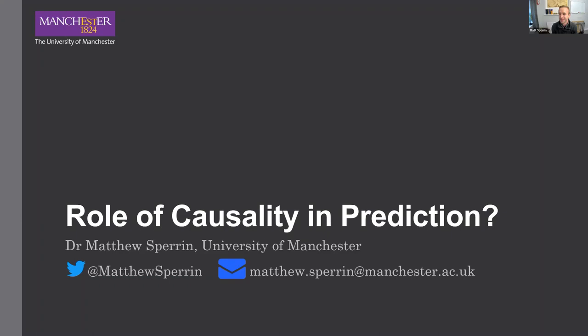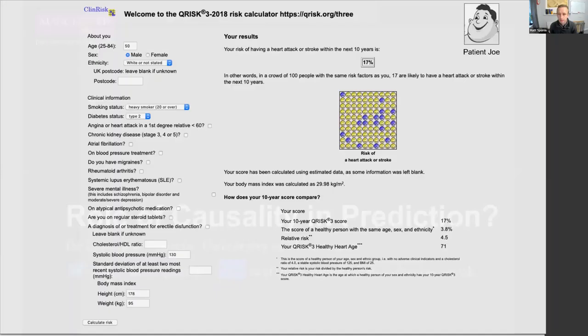Today I've chosen to speak about something I think is very interesting but don't necessarily know many of the answers to — which is the role of causality in prediction models. Glenn has already introduced prediction models, so that saves me from dwelling on that too much. I'll introduce one in the context of an example that motivates this idea. Glenn mentioned Q-Risk, which is a commonly used risk prediction model used in primary care in the UK to calculate cardiovascular risk.